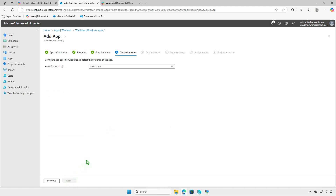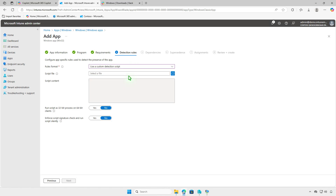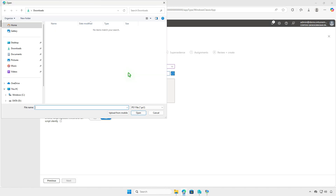Detection rules allow you to check if the app is already installed on the managed devices. You can either use a custom detection script or a manually configured detection rule. In this video, we'll use a custom detection script rule type. For the script file, browse to the Detection PowerShell script that you've created in the Input folder.